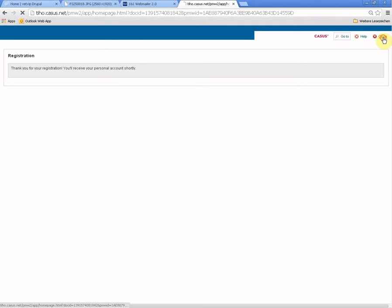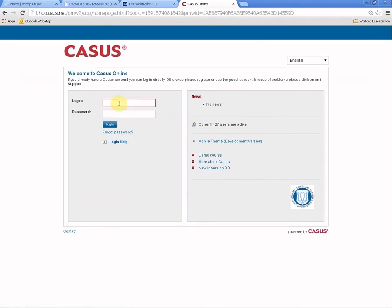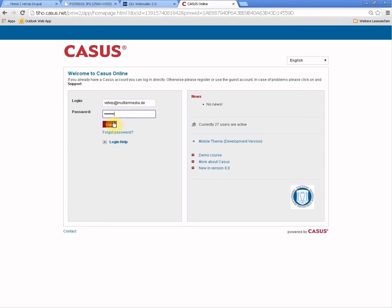The next step is to get into the CASUS system. You remember your email address and hopefully your password. Put it in here and log into the system. If the system shows you another language, you can choose your language here.